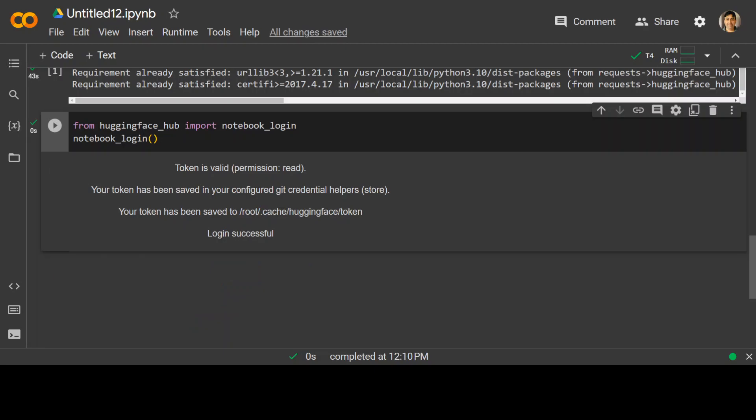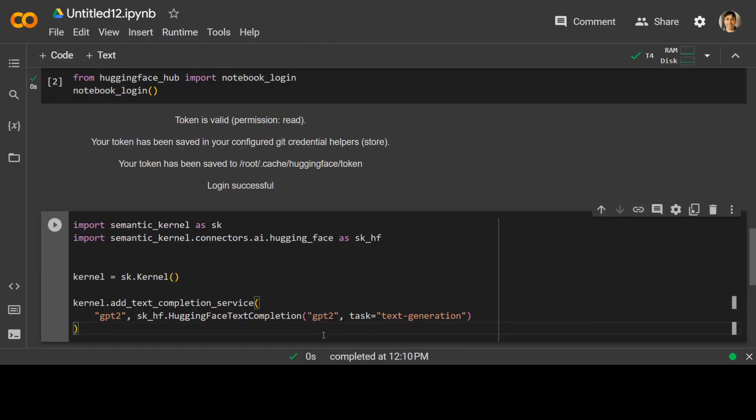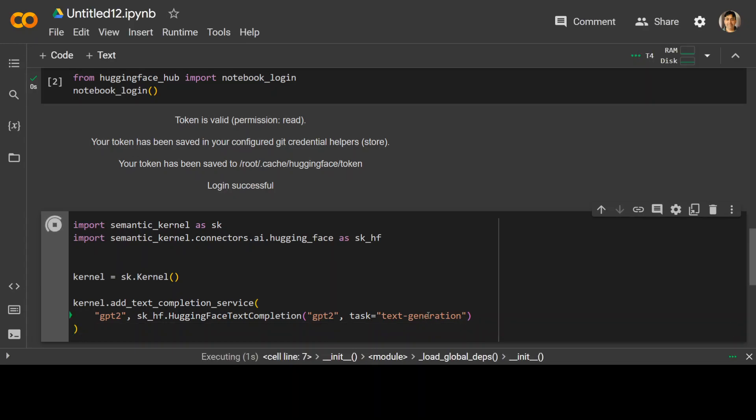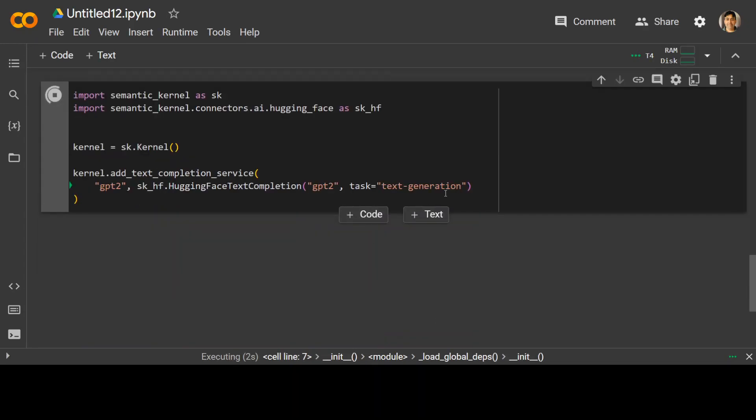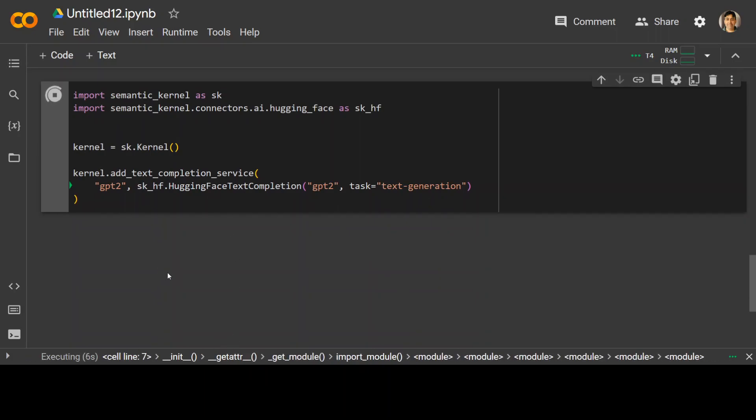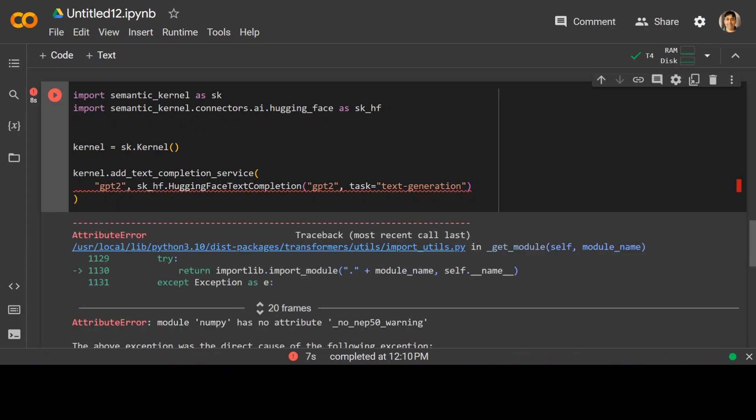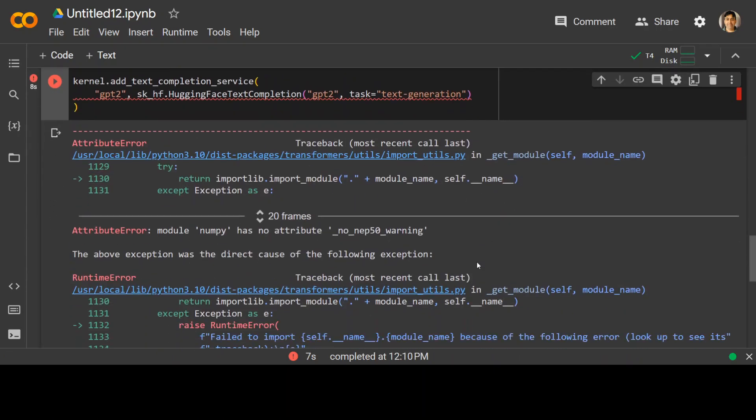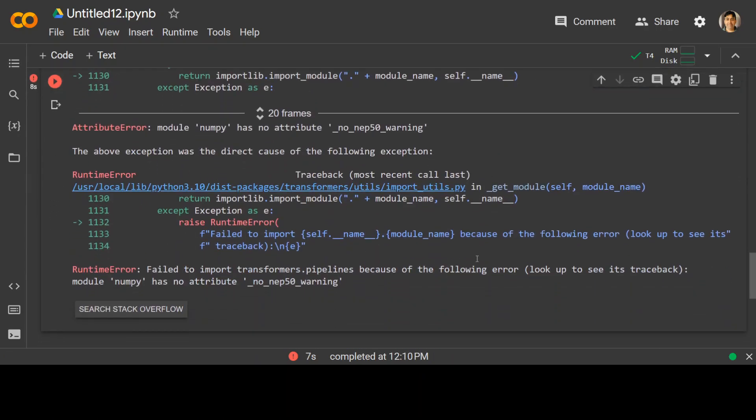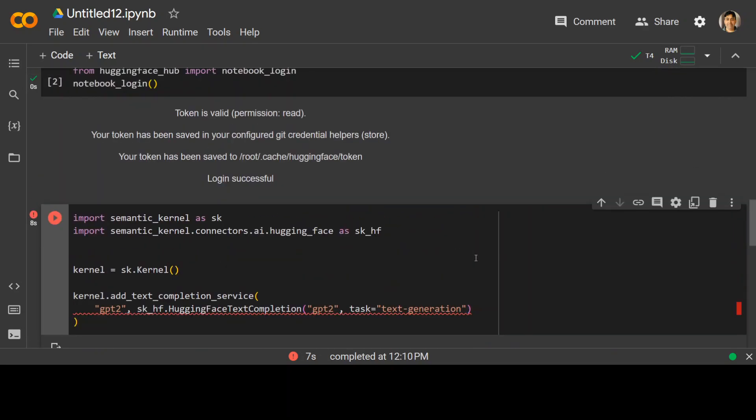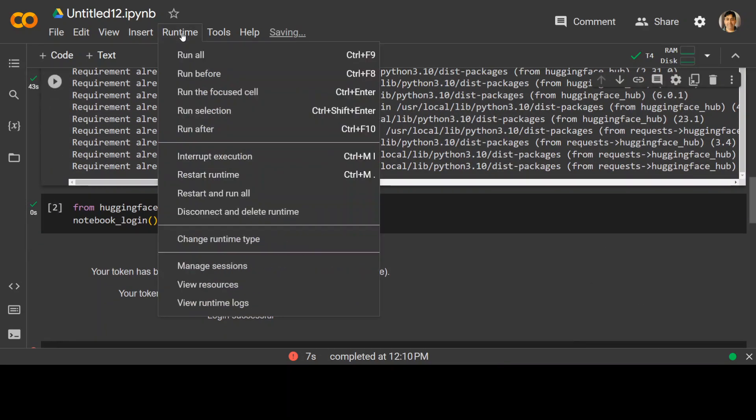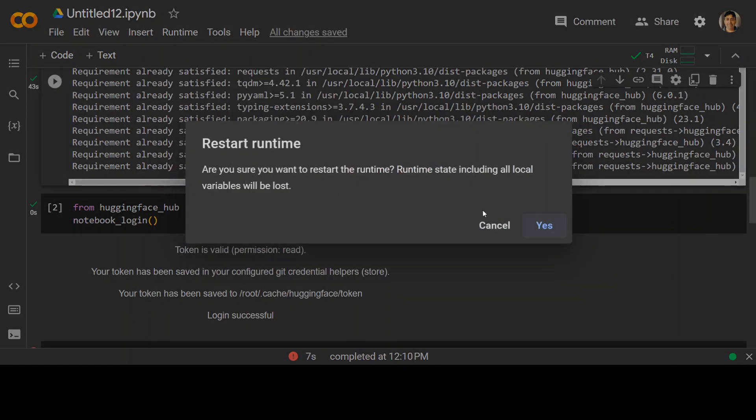Now in the next step I am going to import these libraries and then I am going to download the model and the model for this demo. I am going to use GP2 and the task will be text generation. So let's wait for it to finish. It has given me an error quickly. Let's check what exactly saying. After this step we need to restart the runtime. So let me restart the runtime.